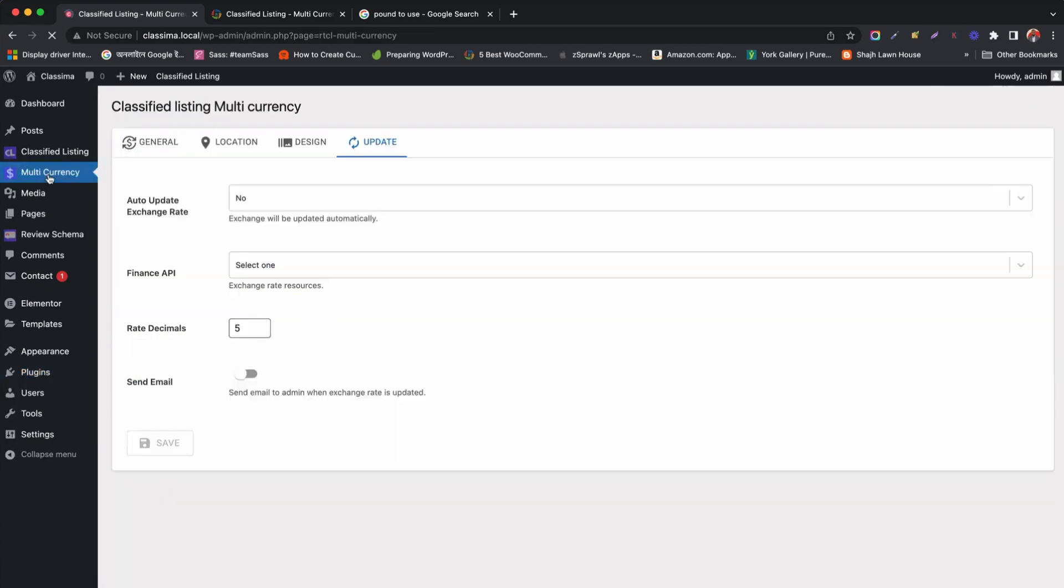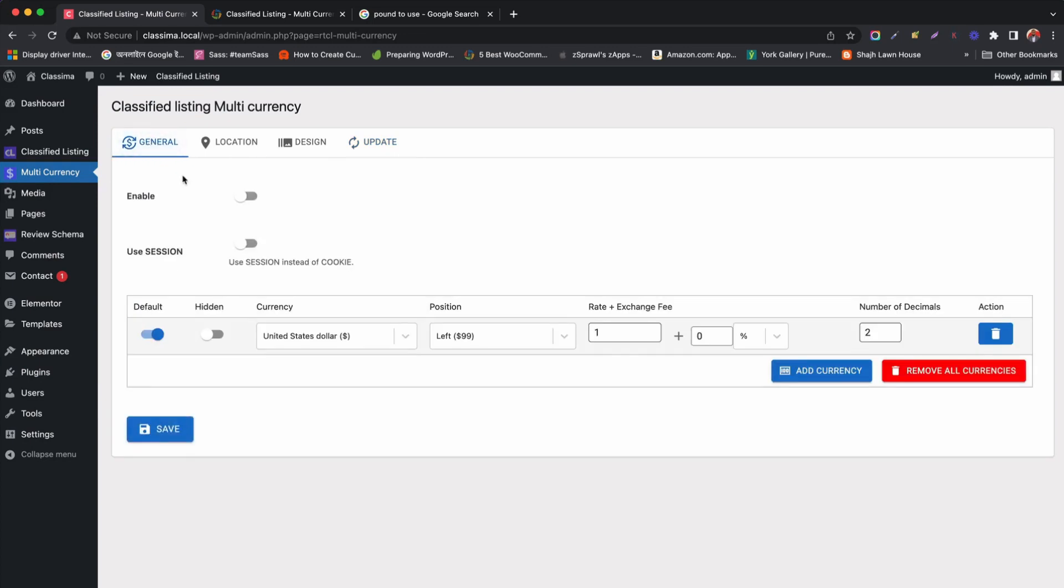Let's move to the multi-currency tab. First, we enable the add-ons from general settings.